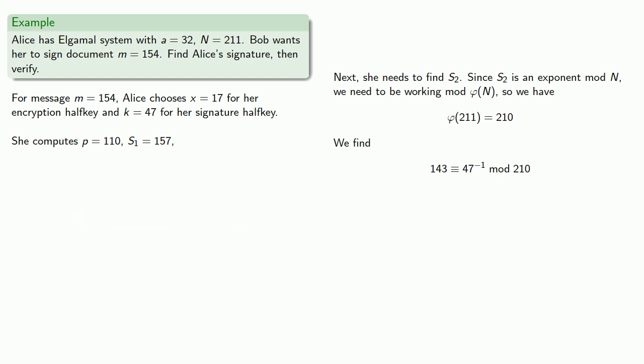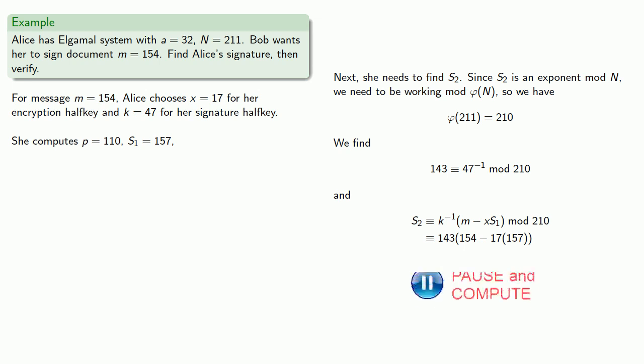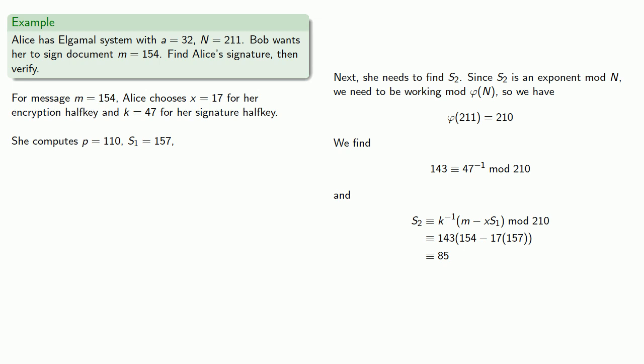And finally, she'll compute her S2, which is k inverse times m minus x s1. So substituting in those values, we find that S2 is equal to 85. And this is her other half signature, so she sends that information to Bob as well.